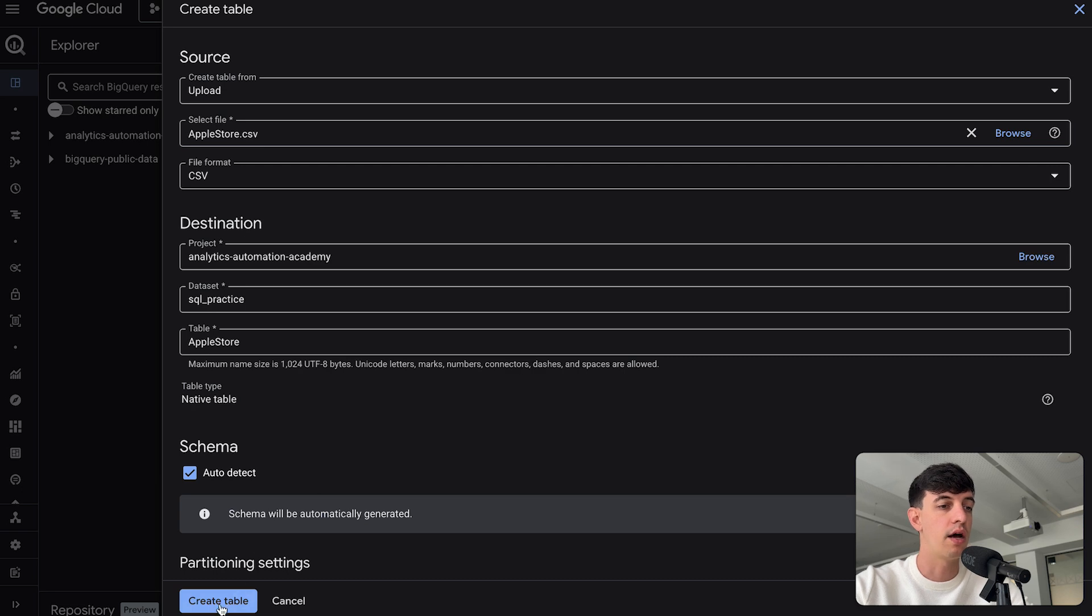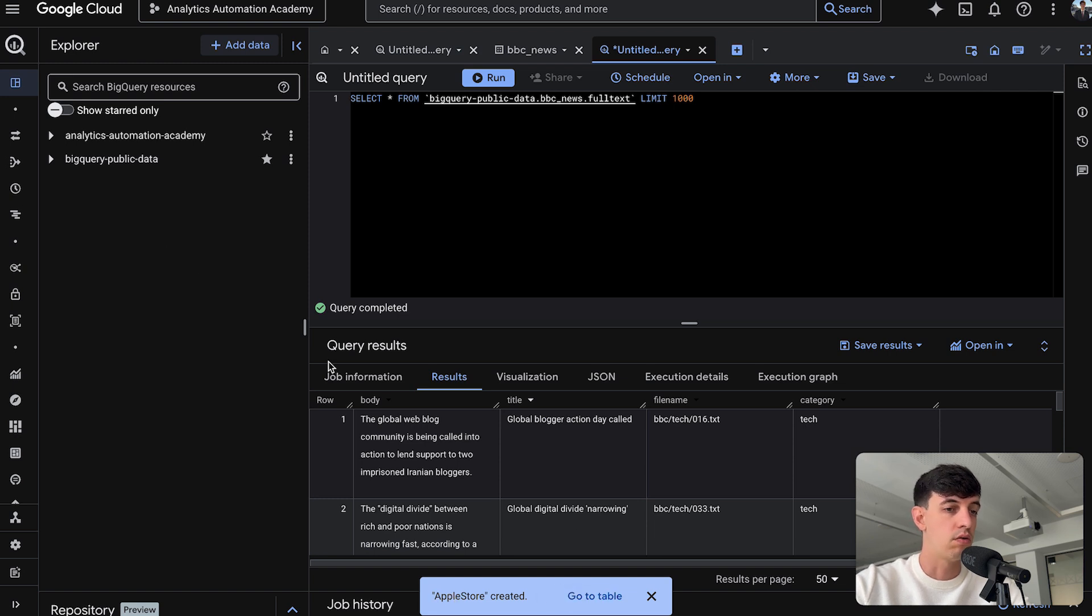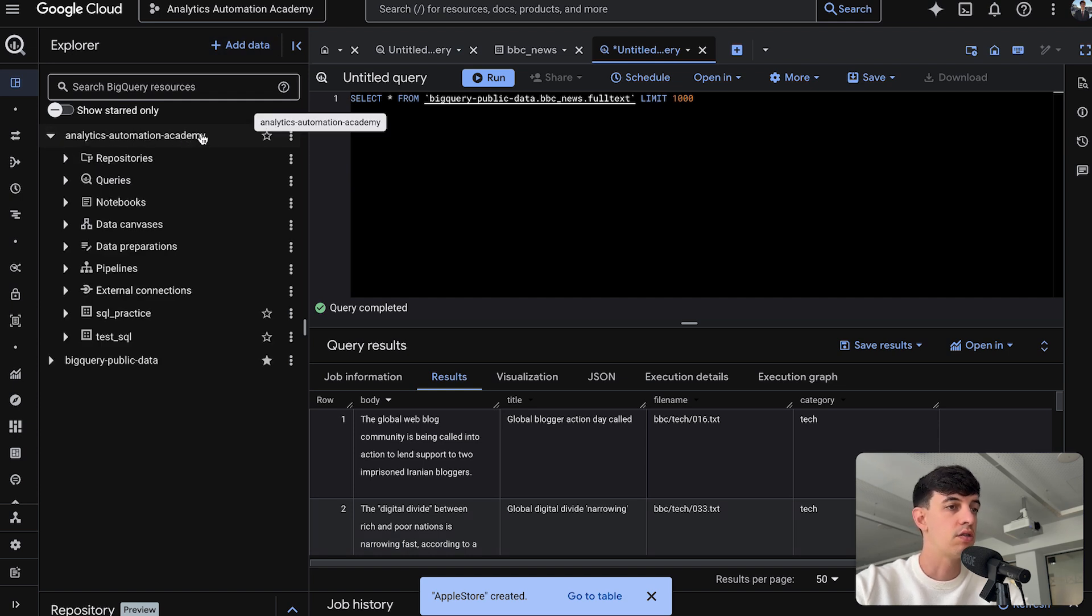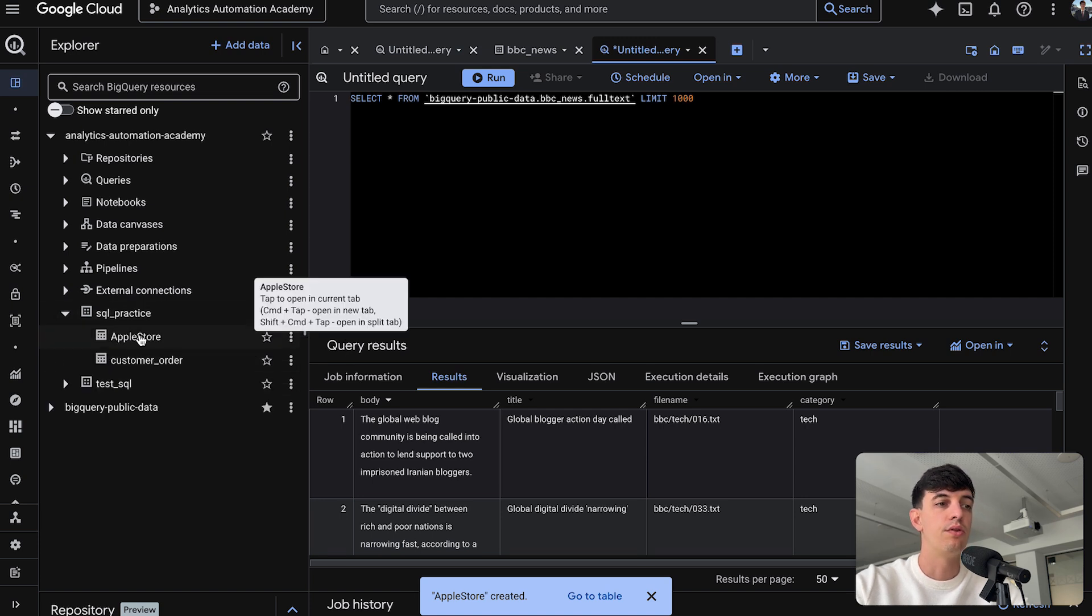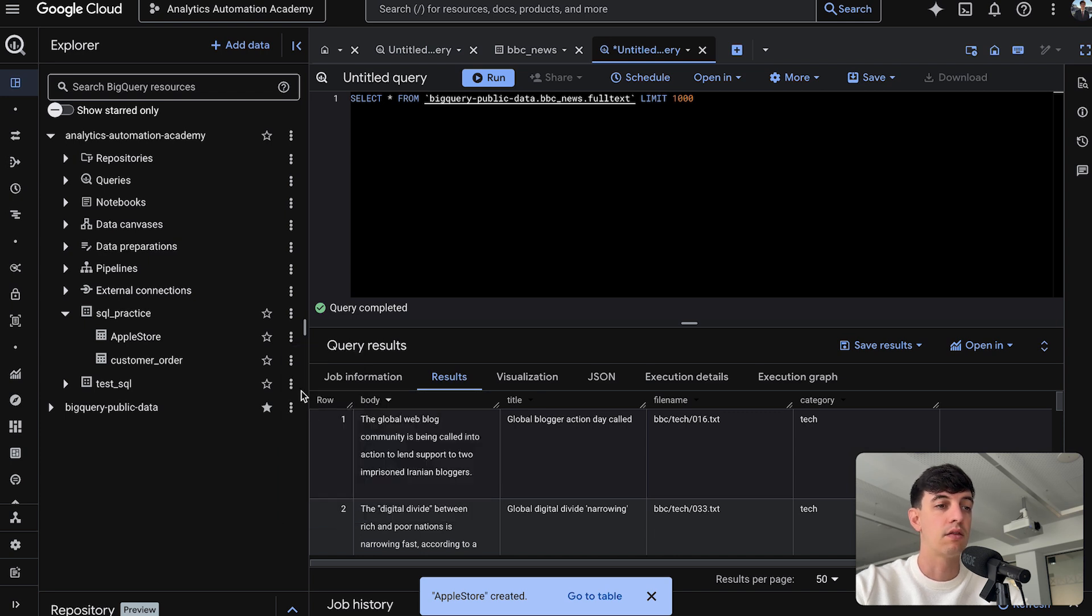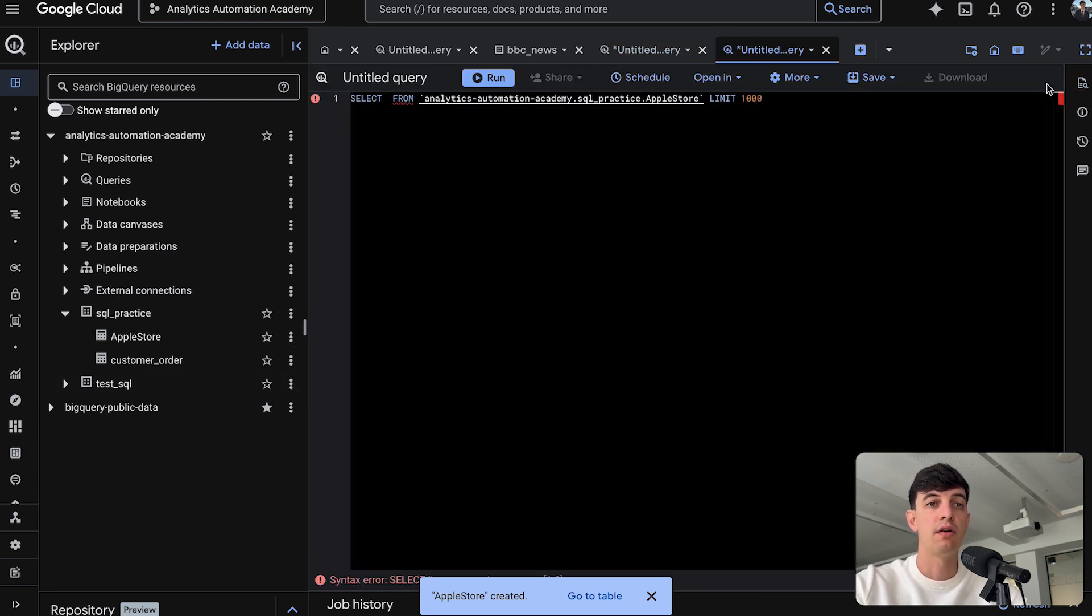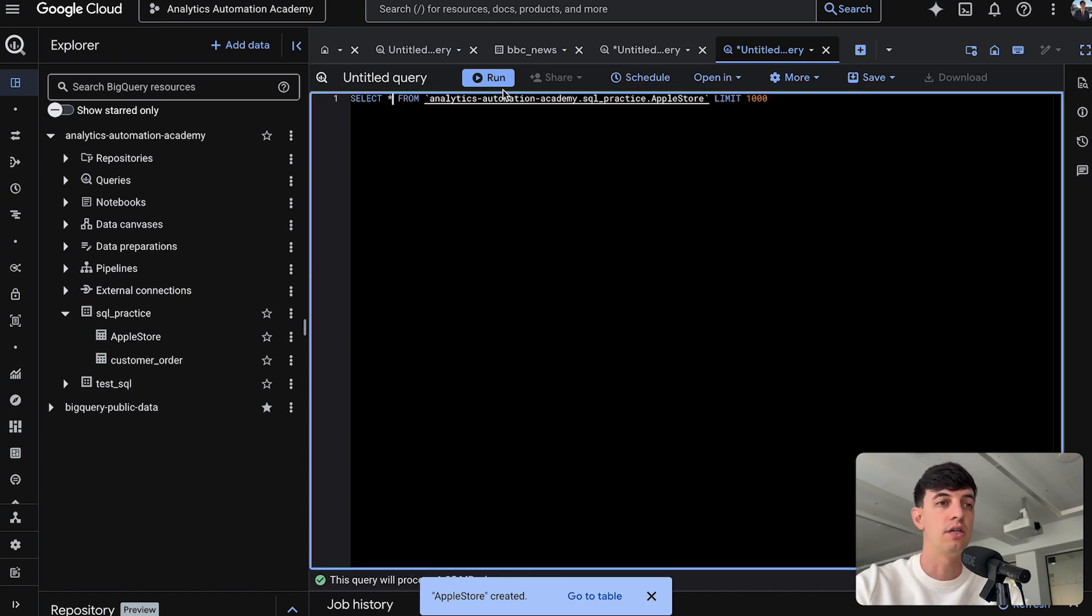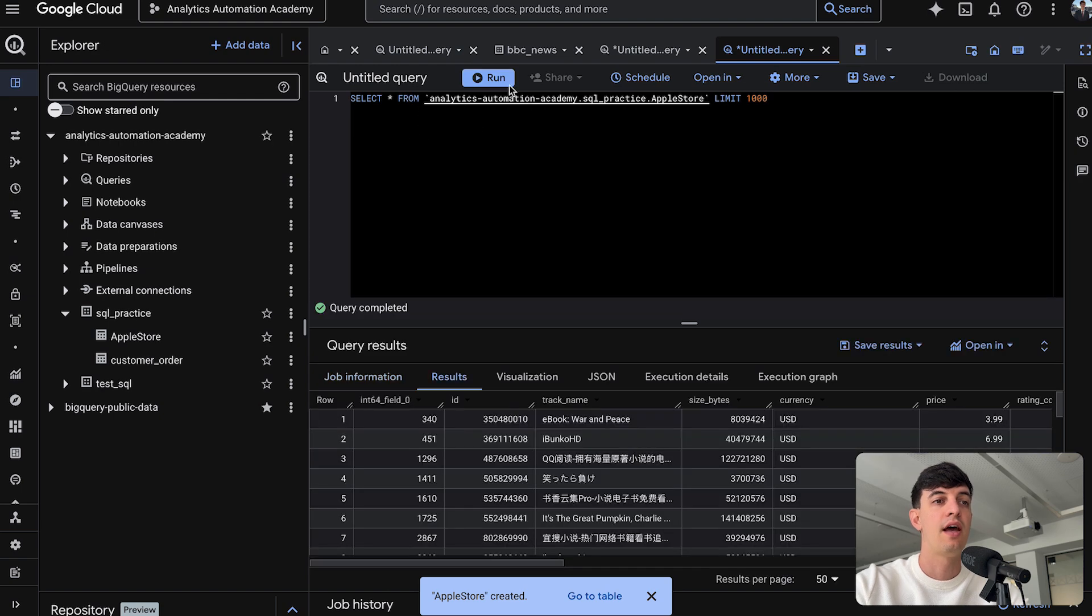Let me click on create table. And in just a few seconds I get this message, Apple Store created. I can click on go to table or actually, because I know it's stored within Analytics and Automation Academy folder, let me go in here. And then I think we selected SQL practice. This is the table that I just created. Again, I can do the three dots here and then select query.